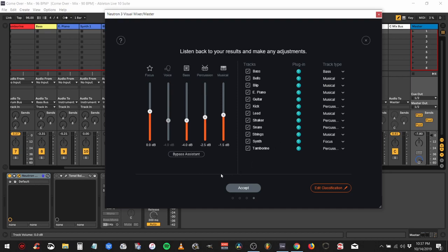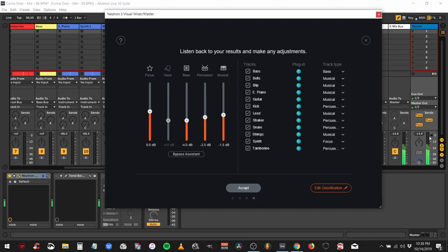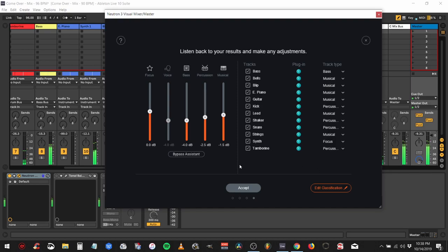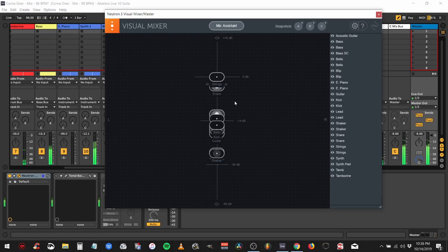We can go ahead and play it now. I can turn the volume back up because it's probably going to have a better level than what it had initially with all the things at zero. Much quieter and I'm at zero. Yeah, so it's at a good level, everything sounds okay. Go ahead and accept.